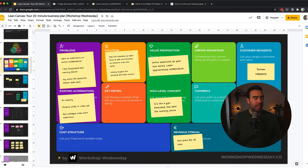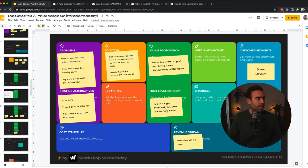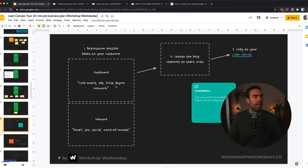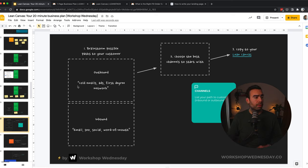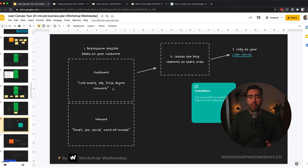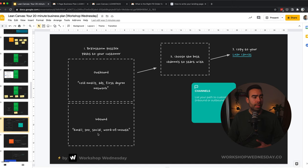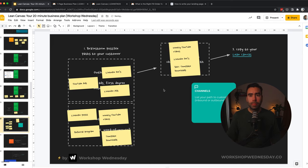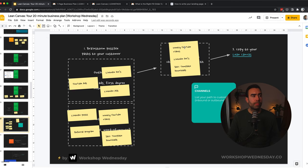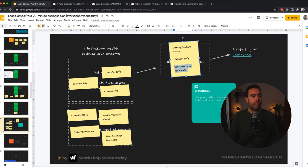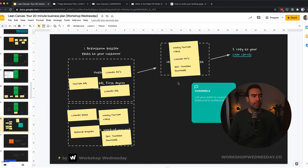So five out of nine check. Let's go to the channels. The channels are the way you can reach your customer. You have outbound channels and you have inbound channels. Outbound is where you do the first step to get in touch with someone. And inbound is where your customers are taking the first step to get to your product. So examples of outbound could be cold emails or ads or maybe the first degree network. And inbound is maybe that they find you through SEO, so via Google, or that they see you on social or that they heard of you from someone else. I've selected the weekly YouTube videos and the LinkedIn DMs and the SEO as the main channels which I can use right now.